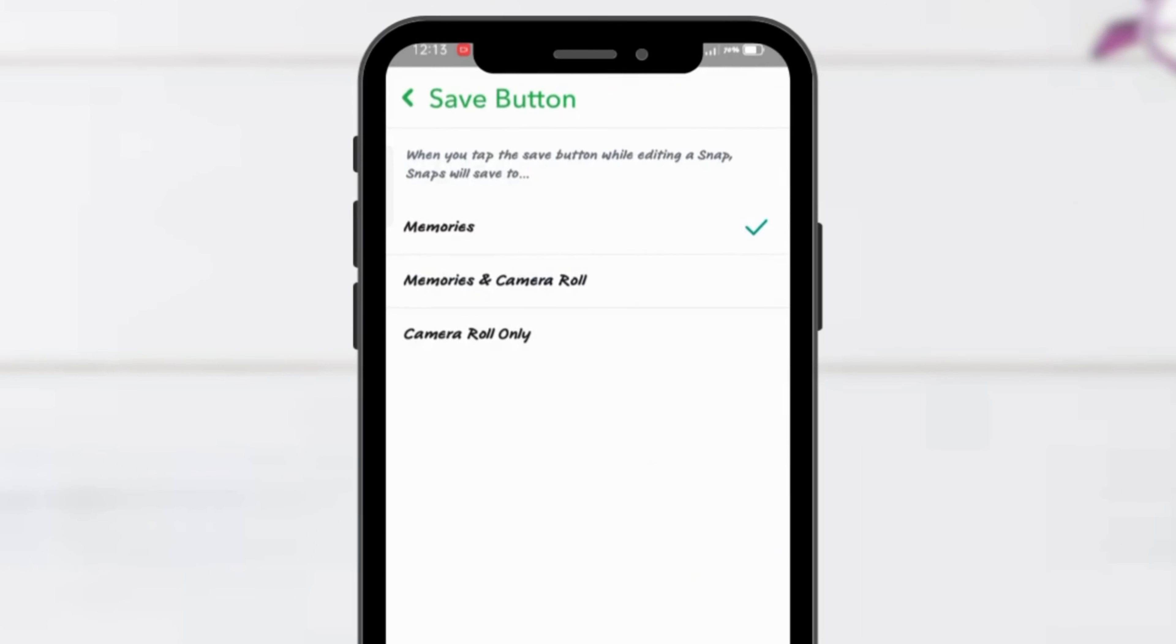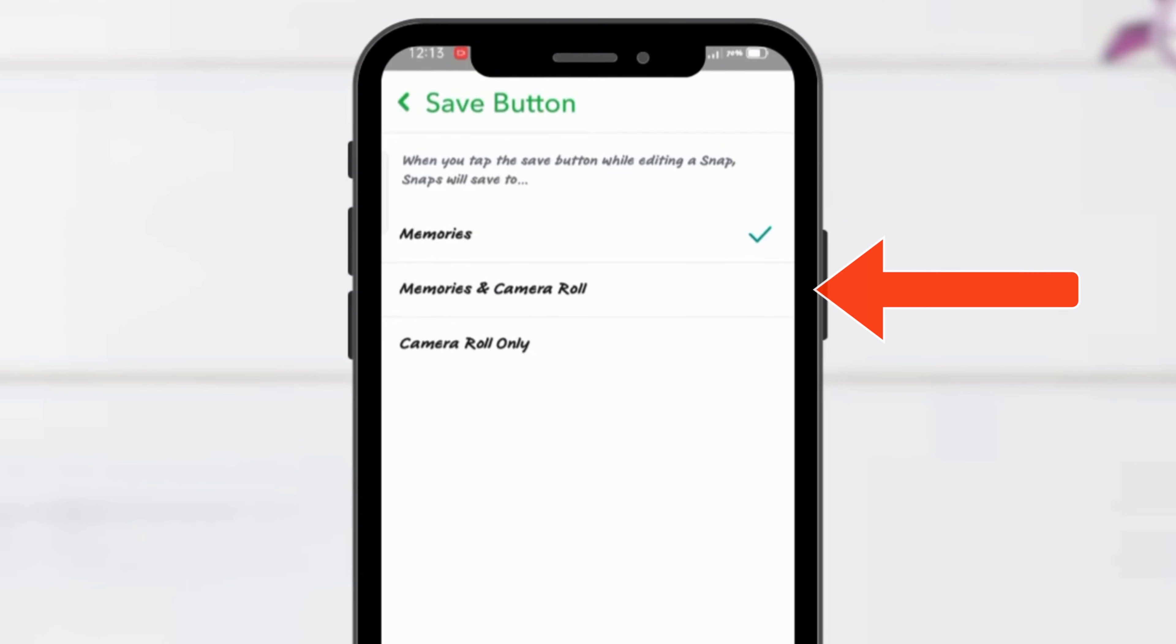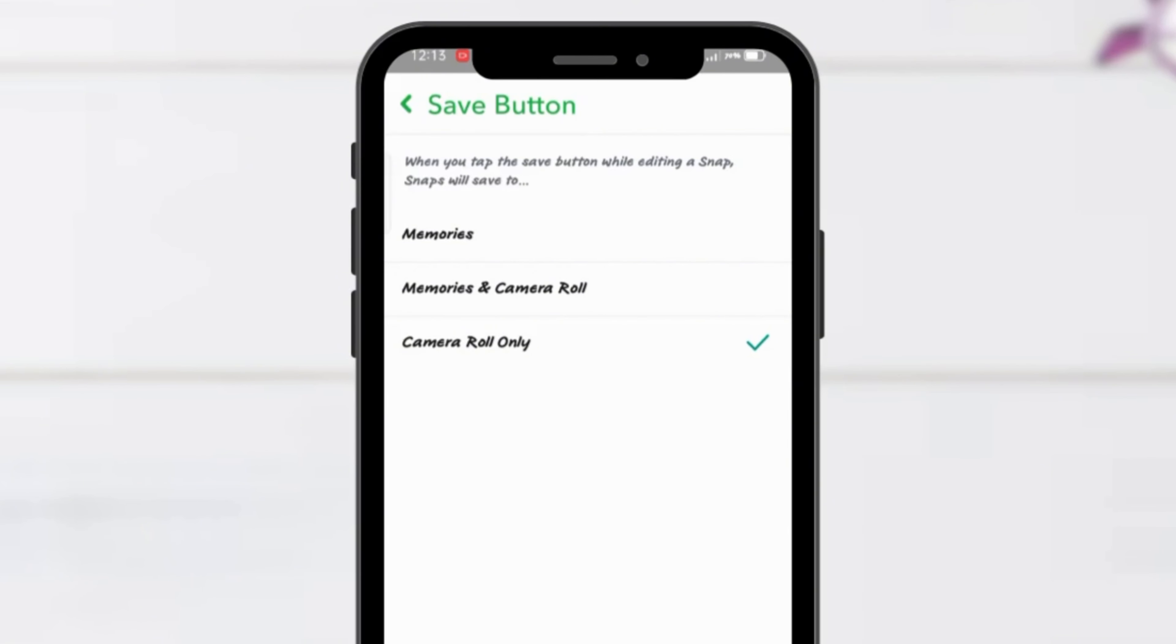Tap on it and you'll see a few options. To save photos directly to your gallery, choose Memories & Camera Roll or Camera Roll Only, depending on your preference.